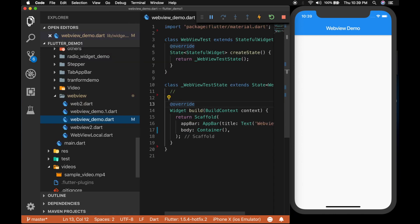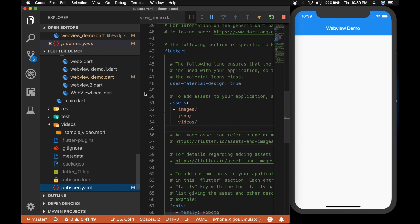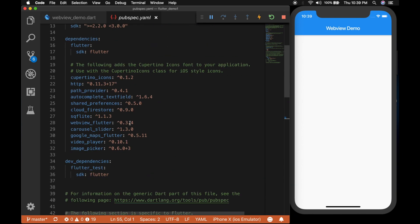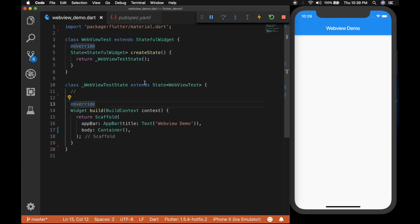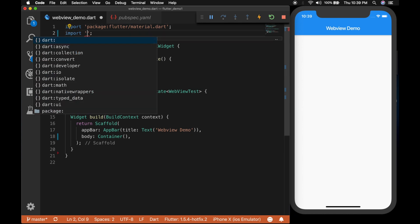So the first thing you have to do is to add the WebView plugin in the pubspec.yaml file. I have already added it. I will be providing the link in the description. So let's go back to our main UI and now I am going to import the packages.